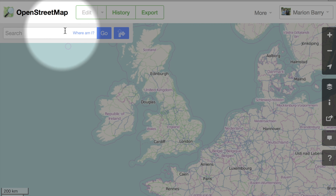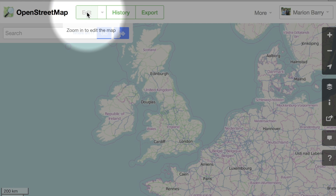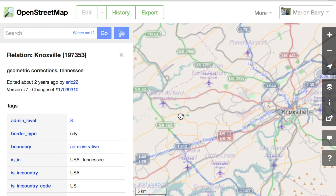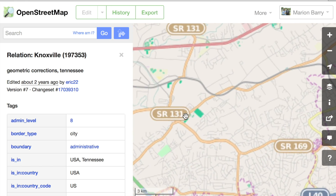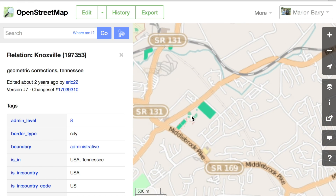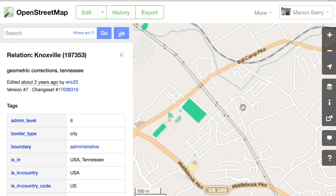You'll notice the edit button is grayed out. You have to zoom in pretty far before you can edit the map. Once you're zoomed in, you'll notice the edit button turns green, meaning you can edit the map.